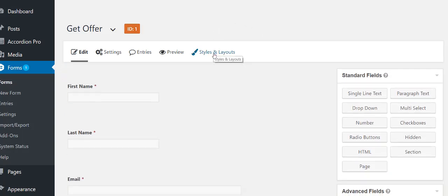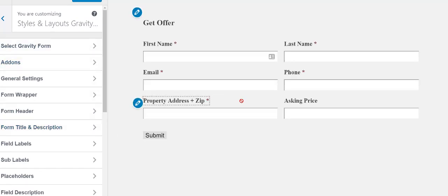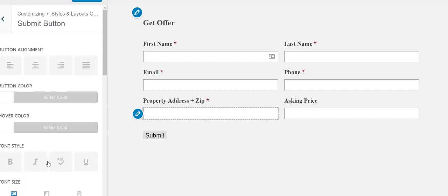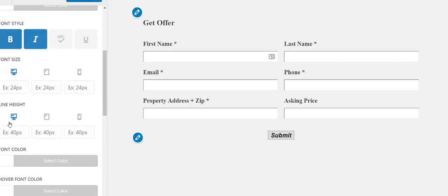Now you saw that I installed the Styles and Layouts for Gravity Forms plugin — I've tried the other ones and they kind of suck. Click on that while you're under the actual form and you'll get this editing area. You'll see left half, right half, left half, right half — that's how it makes it look in the front end. First thing I'm going to do is change the submit button: center alignment, change the button color, the hover color for when you hover over it, font style to bold so it looks like 'hey, push me.'